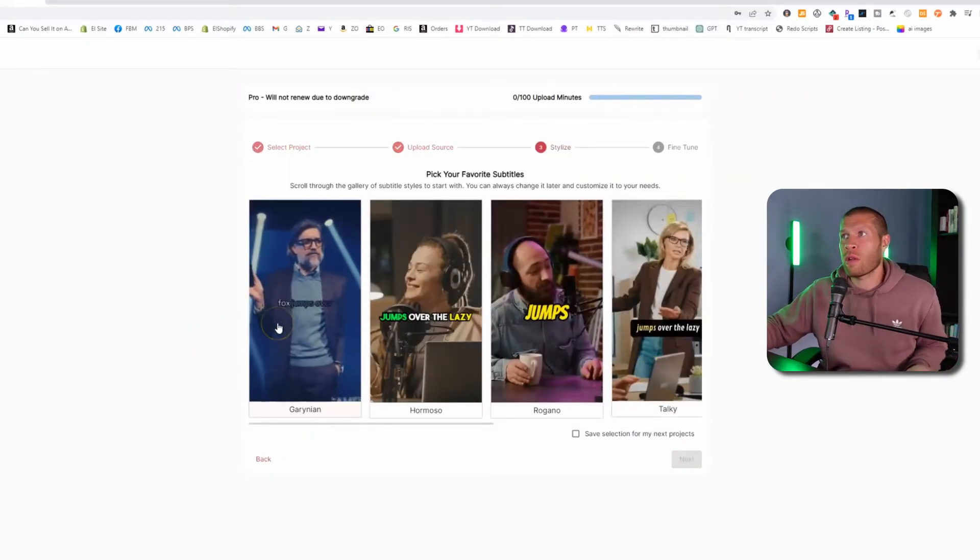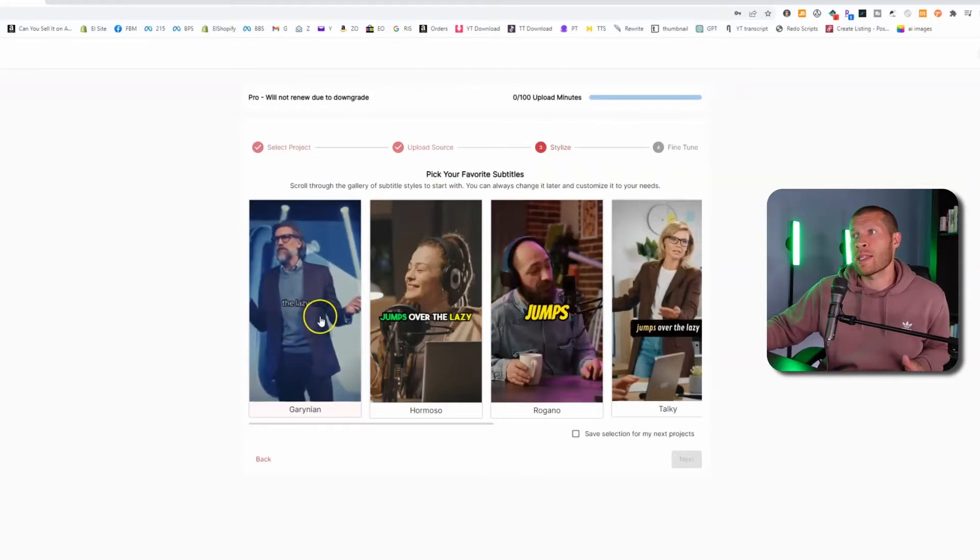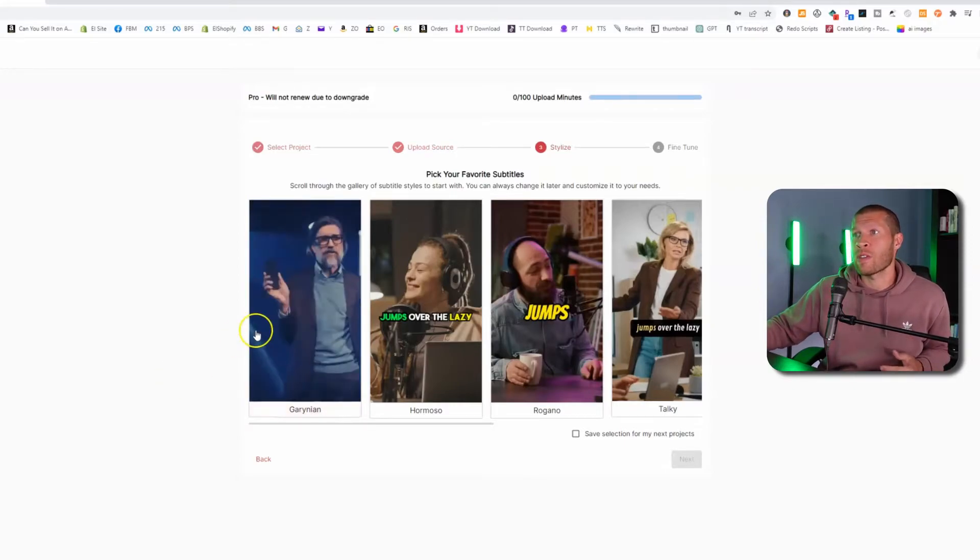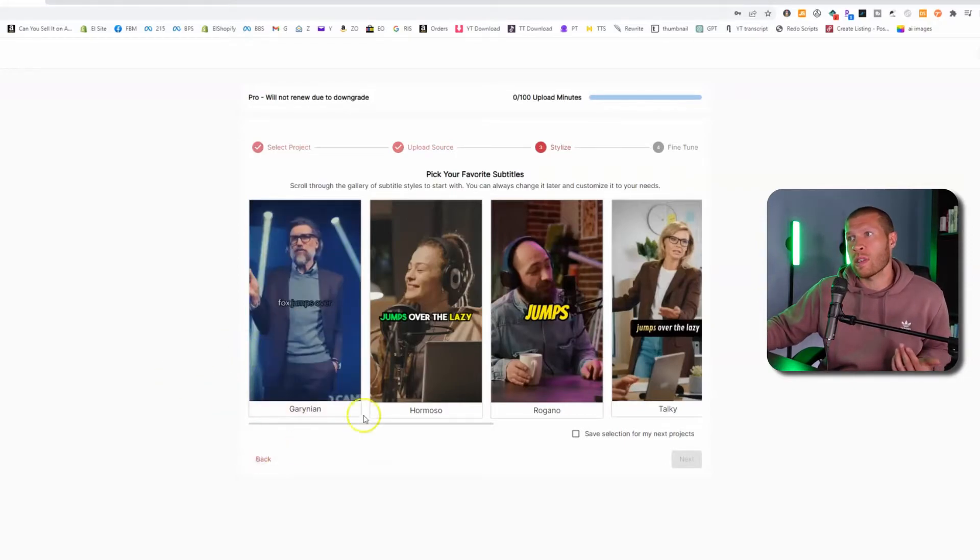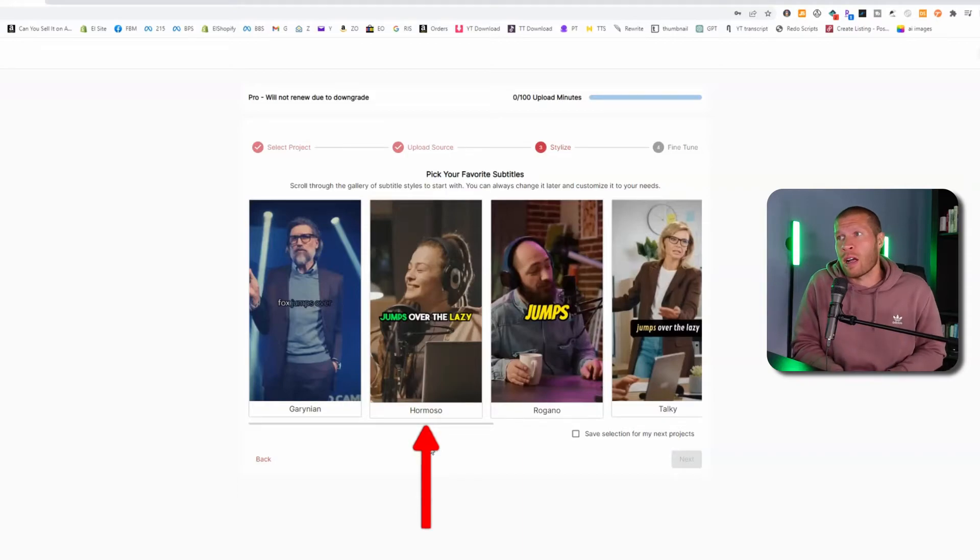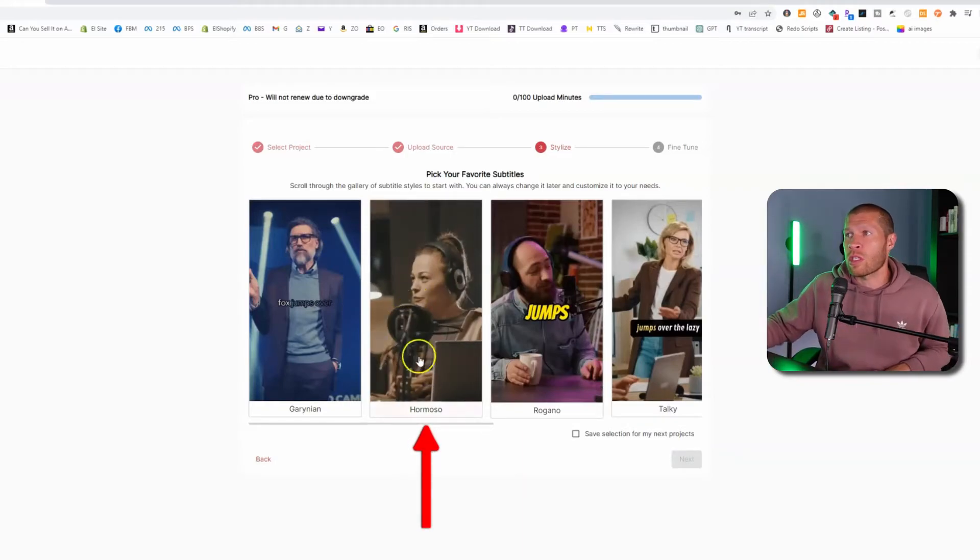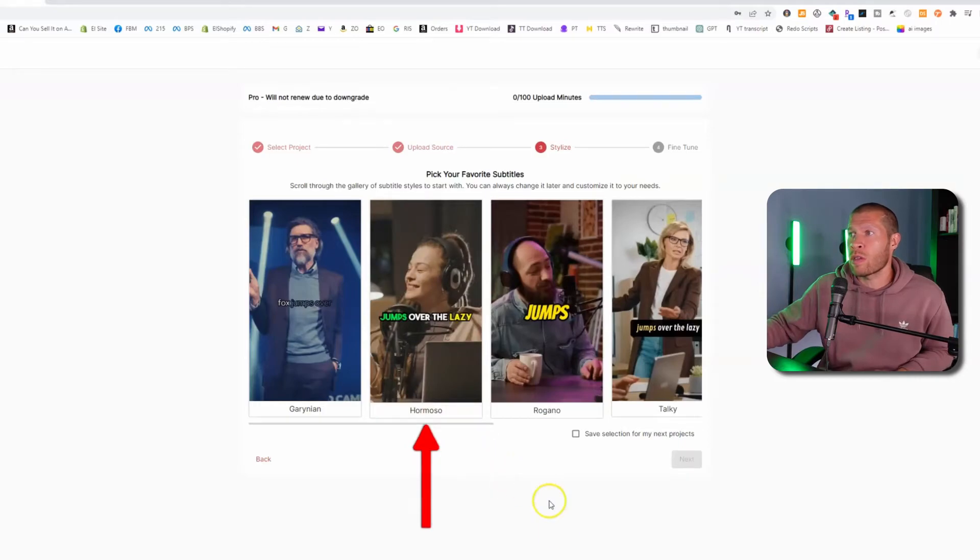And now you want to pick your theme for your subtitles in the way that it's going to edit out. Now, this first one's kind of cool. It's newer. This is pretty much what everybody on TikTok does, right? So you have the captions in yellow, green, and white. I think this looks the most professional. It looks good.